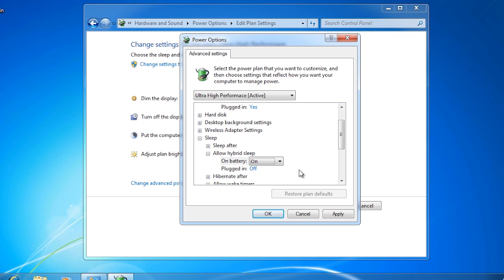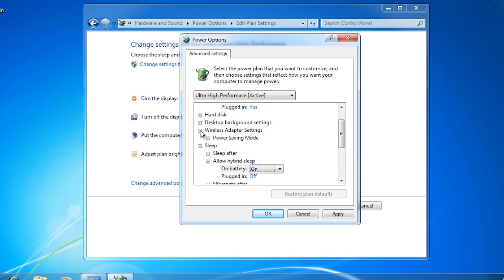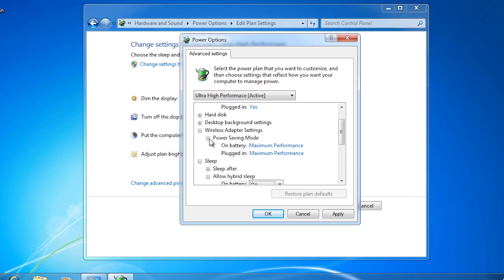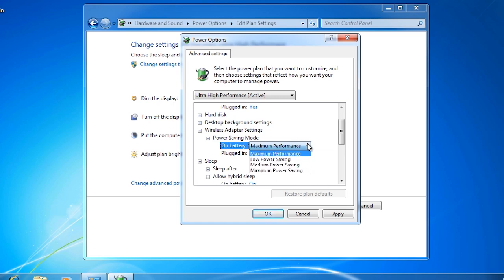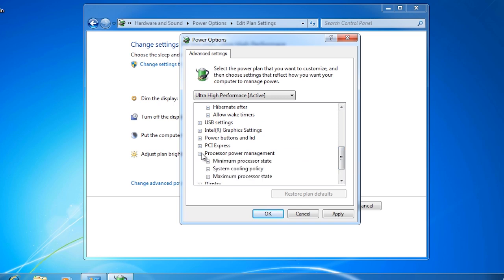If the battery runs out or the power is disconnected, when the computer starts up again it will read a copy of the RAM from the hard disk and carry on from where it left off. Notice also there are additional options for wireless adapter settings and processor power management. If you really want to get some control over how your computer uses power, you should spend some time going through the advanced settings.